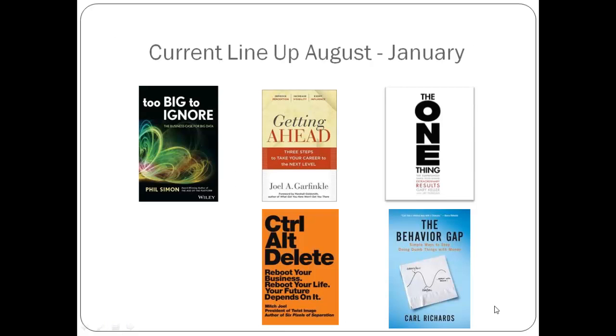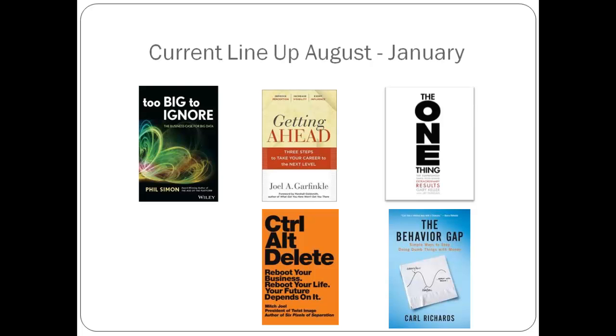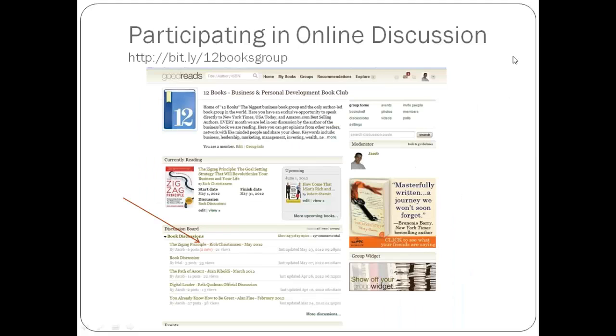Quickly, kind of give you an idea of what's coming up. This month, August, of course, we're reading Too Big to Ignore. In September next month, we're going to be reading Getting Ahead by Joel Garfinkel, one of the top 50 executive coaches in America. The One Thing will be followed up in October with Gary Keller, the CEO and founder of Keller Realty. Then in December, we're going to be reading Mitch Joel's new book, Control-Alt-Delete.